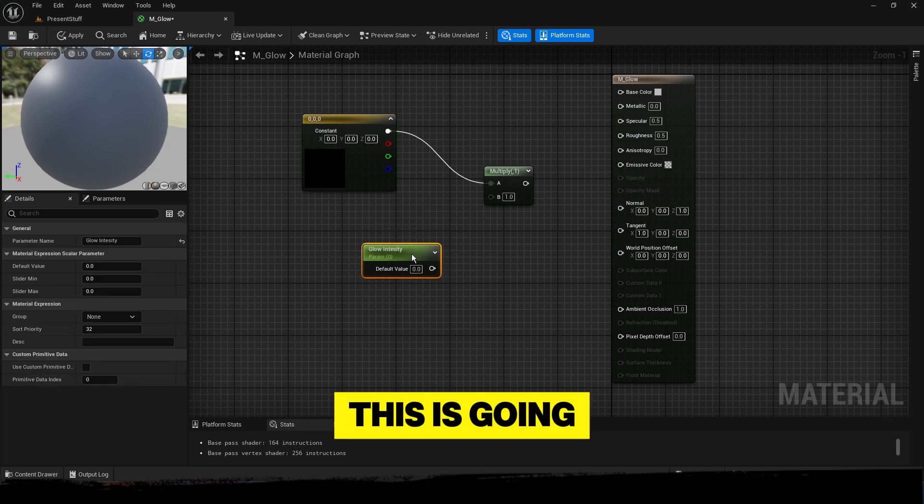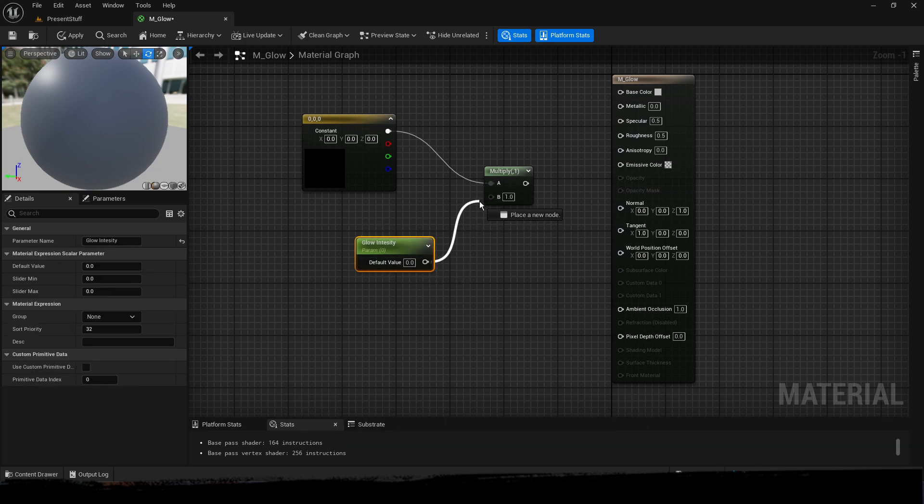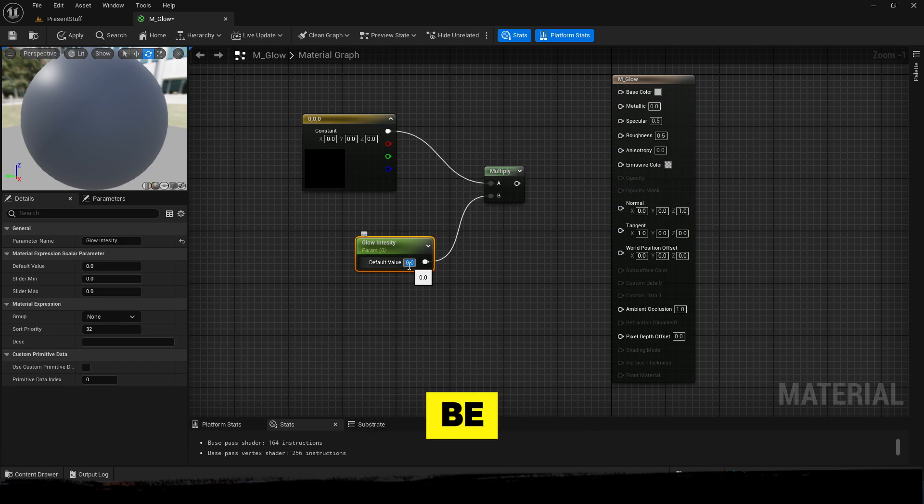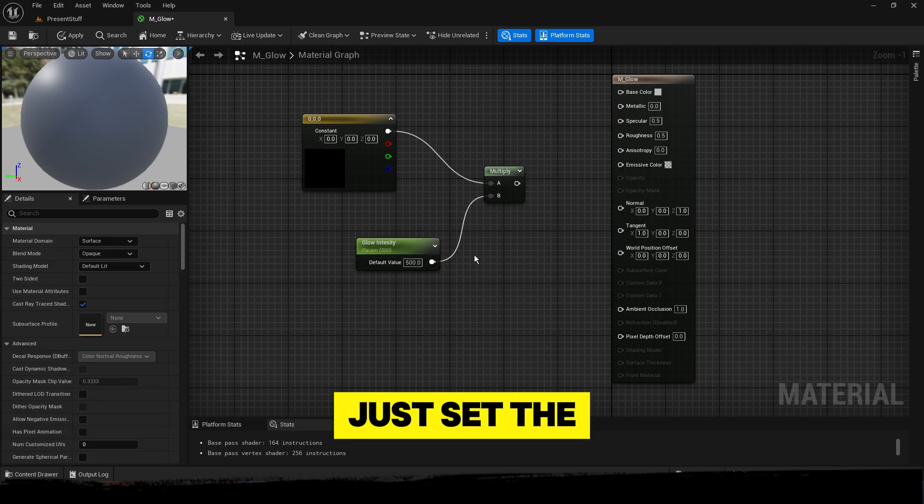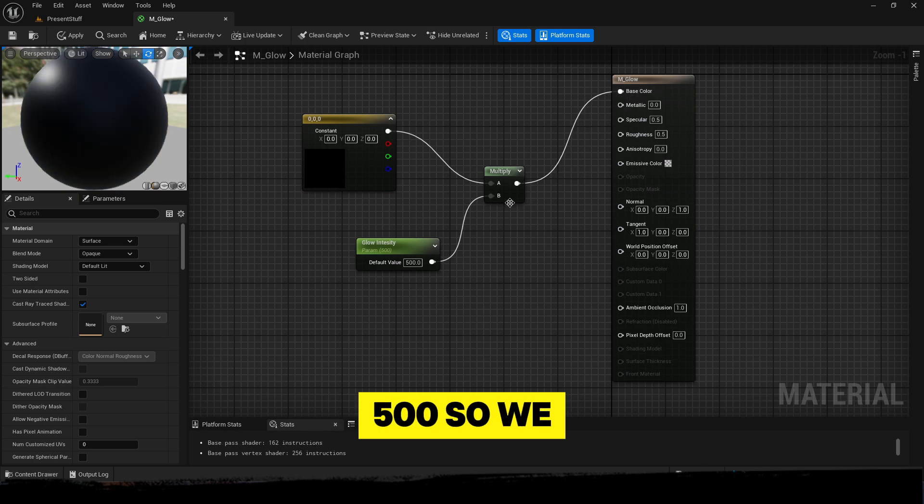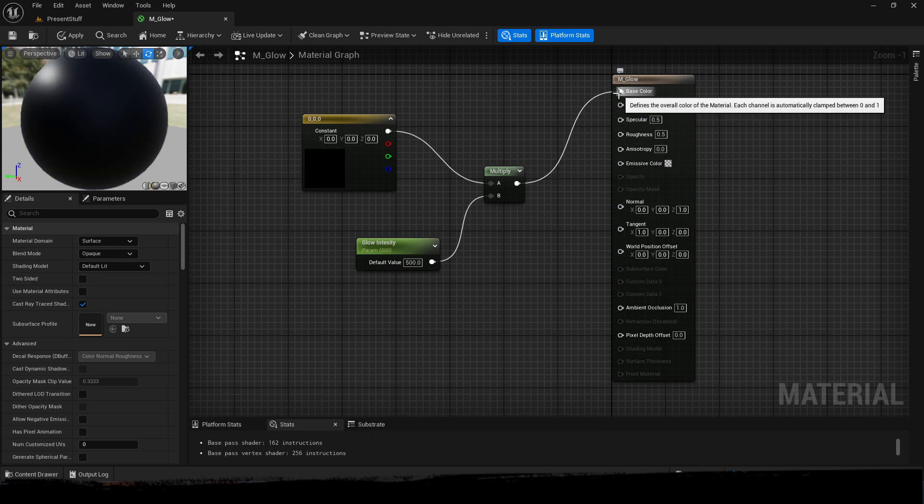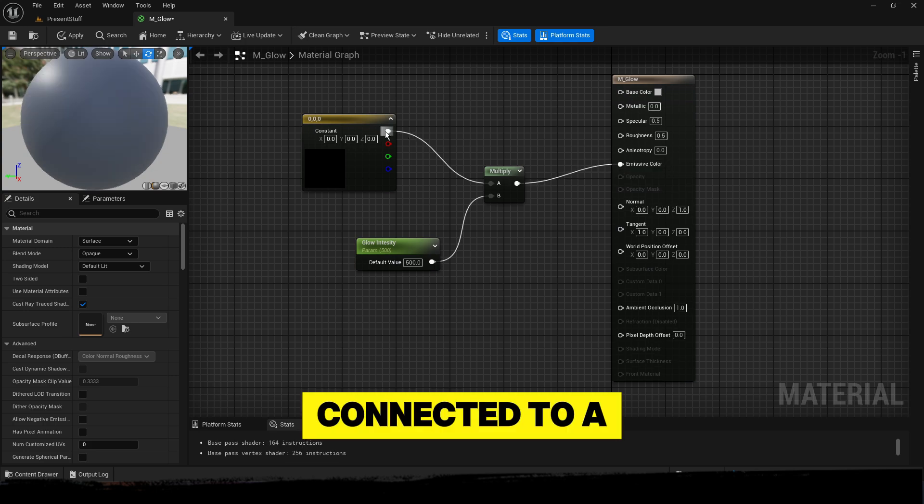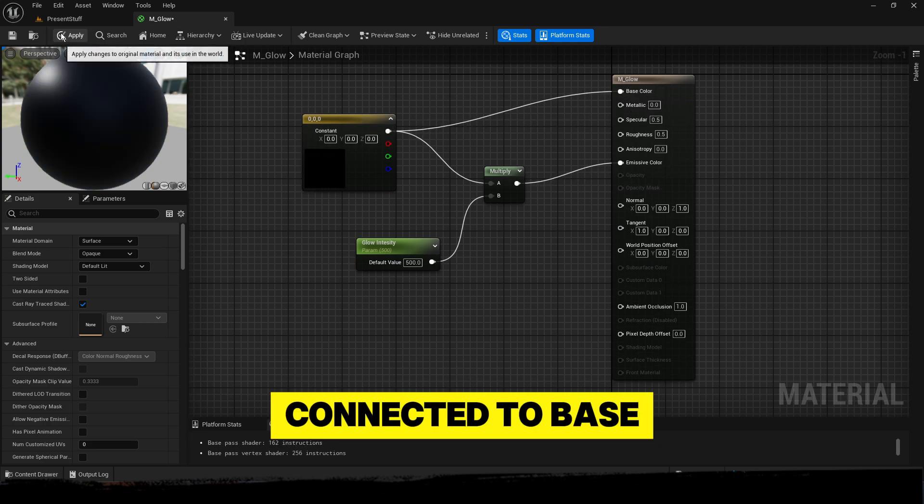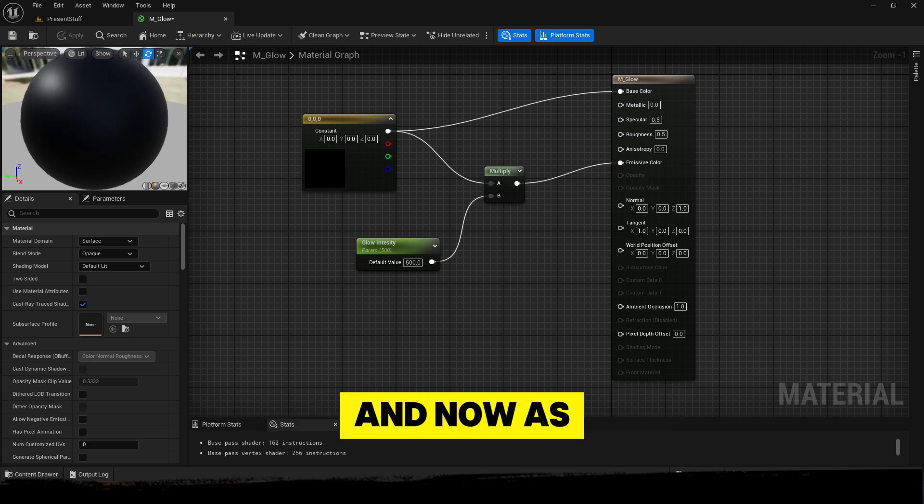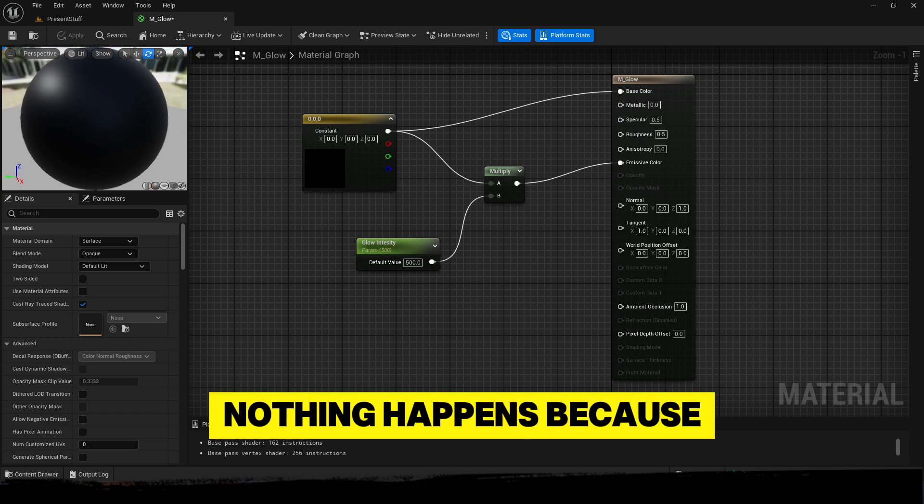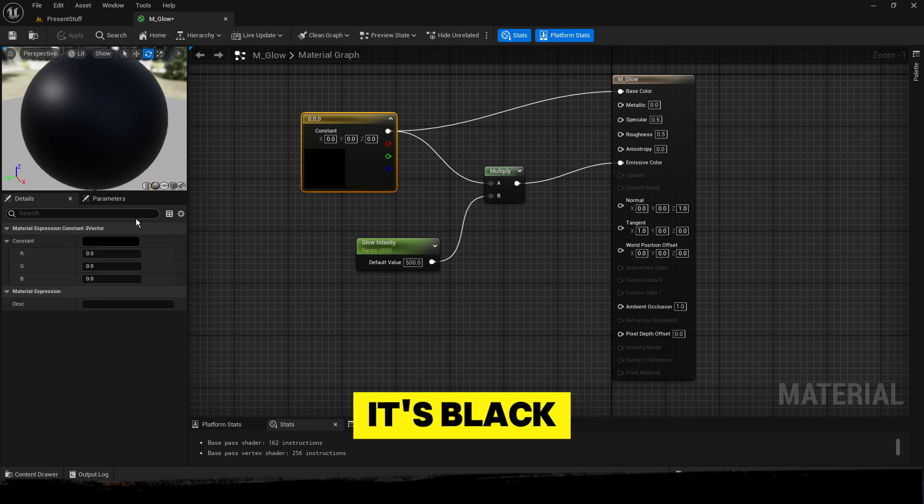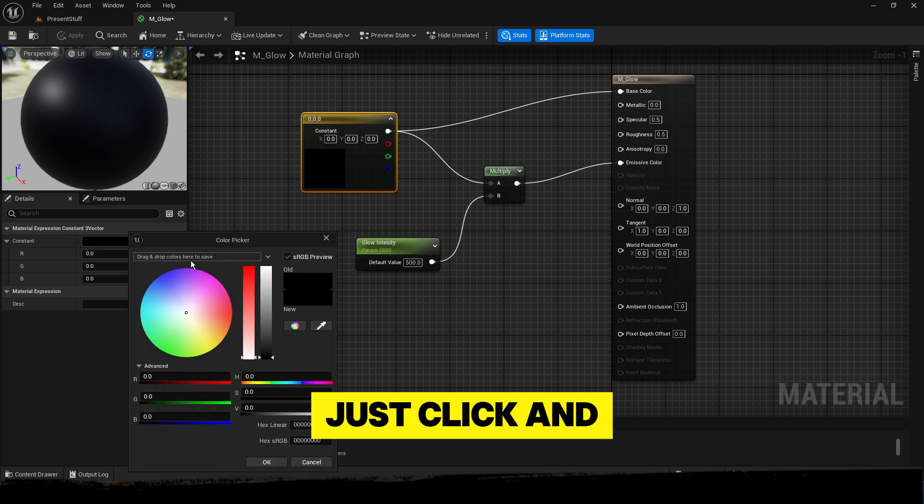This is going to determine how strong the glow is going to be. Just set the default to 500 so we know what we're dealing with. Connected to emissive color, connected to base color, and press apply. Now as you can see, nothing happens because it's black, so you can just click and change the color.